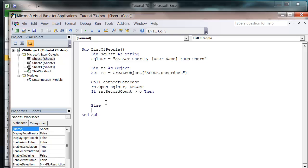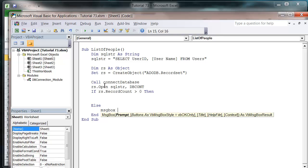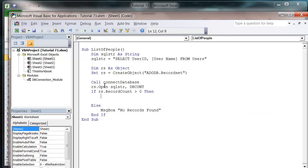So let's put in an else and then end if. And then in that else I'm just going to put message box no records found. That's just the way of preempting an error that might happen because there aren't any records in your recordset.